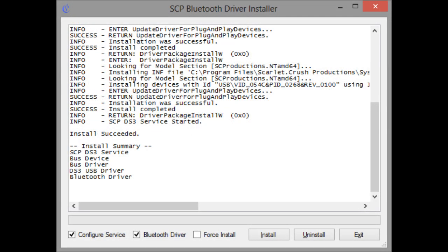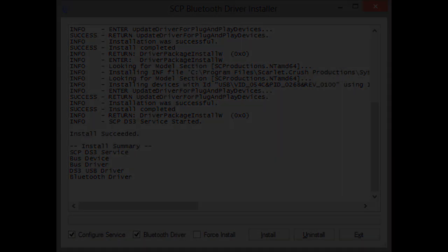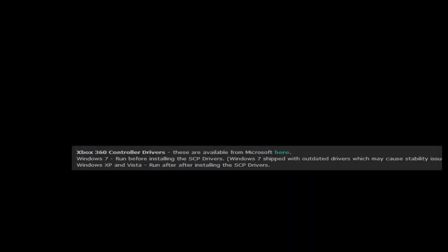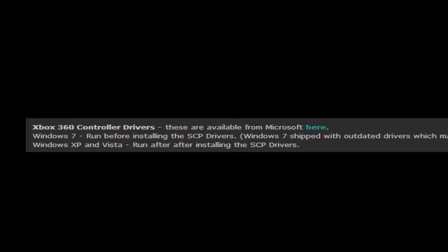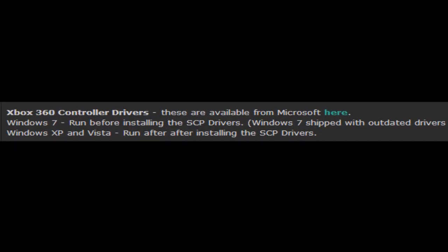Okay, so they say if you have Windows XP or Windows Vista, check the force install option. If you have Windows 7 or 8, leave it unchecked. And of course if you use Bluetooth, leave that checked. And if you don't use Bluetooth, leave it unchecked. So now hit install, wait for it to finish, hope for the best, and then once it's finished, hit exit. If you have Windows XP or Vista, now run the Xbox 360 driver thingy.